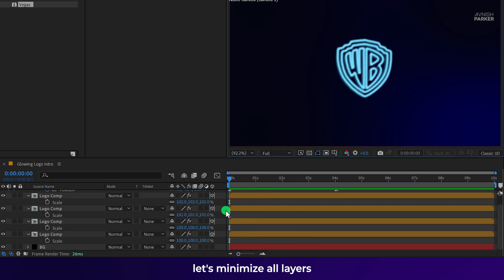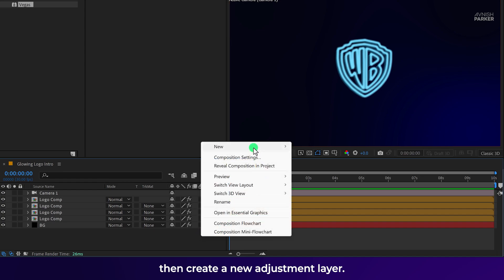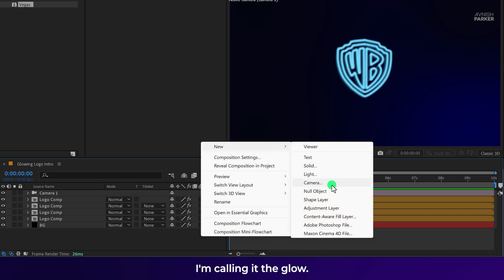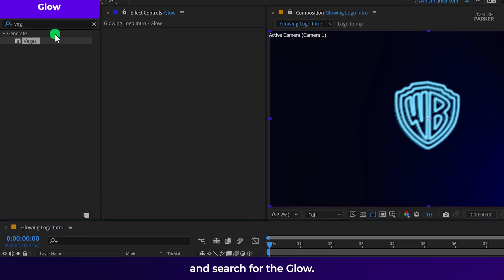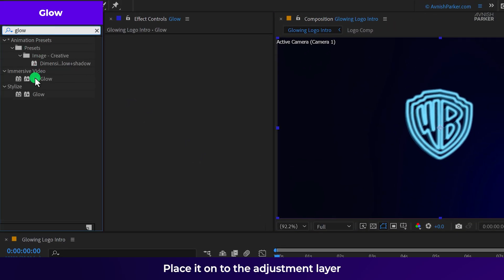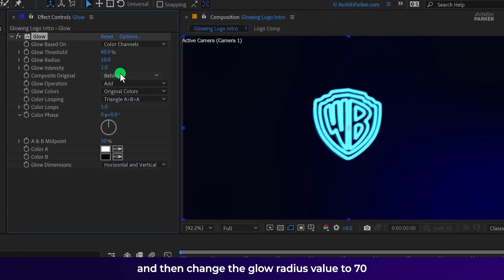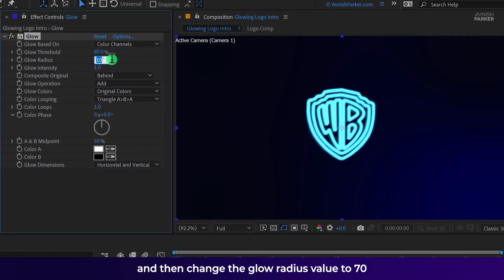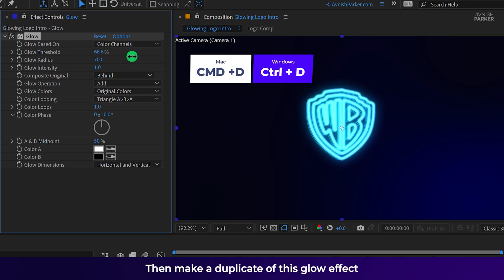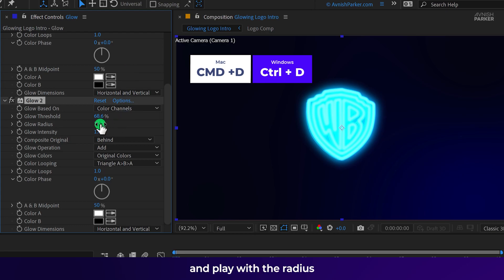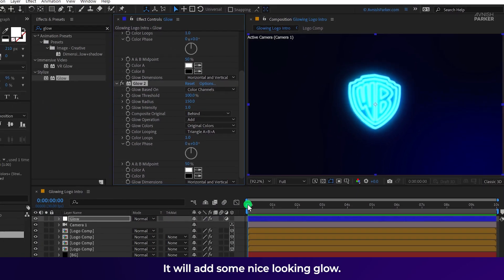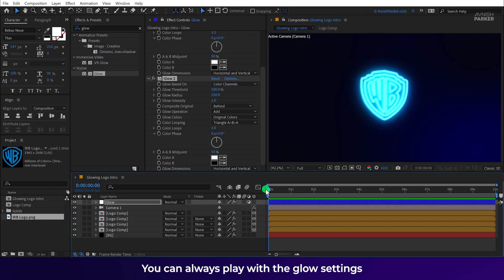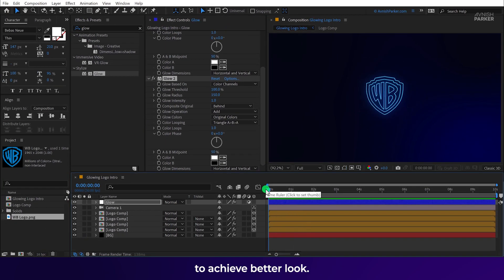Let's minimize all layers. Then create a new adjustment layer. I am calling it the glow. Make sure to place it on top of all layers. Then go to the effects and the presets and search for the glow. Place it onto the adjustment layer. And then change the glow radius value to 70 and glow threshold value to around 70 as well. Then make duplicate of this glow effect. And play with the radius as well as the glow threshold. It will add some nice looking glow. You can always play with the glow settings to achieve better look.